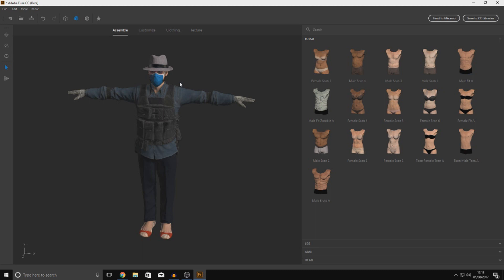Most importantly, you have so many possibilities. You can create females, males, zombies, hundreds of different clothing options, and change the size of muscles, shoulders, legs, wrists — everything. It's really powerful. It also has great integration with Mixamo: just press the button in the top right corner and it will export to Mixamo, which automatically rigs it so we can use animations and bring it into a game engine like Unreal Engine 4 or Unity.